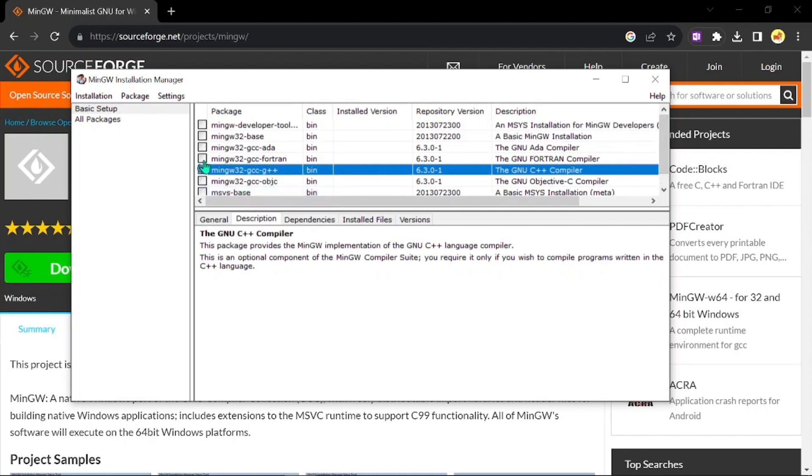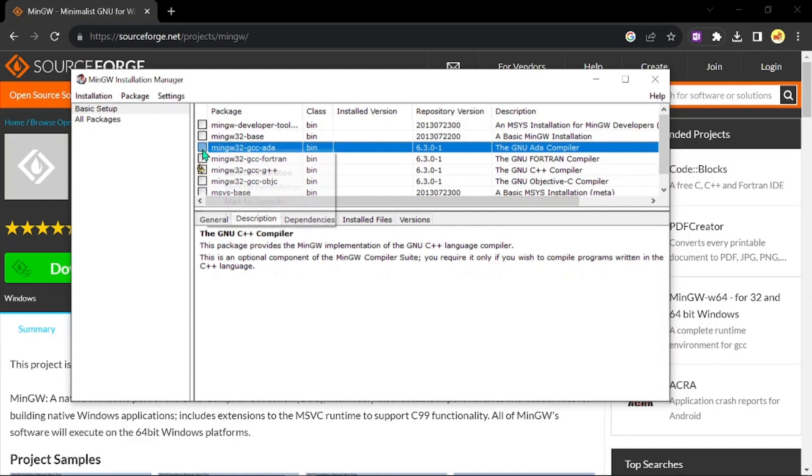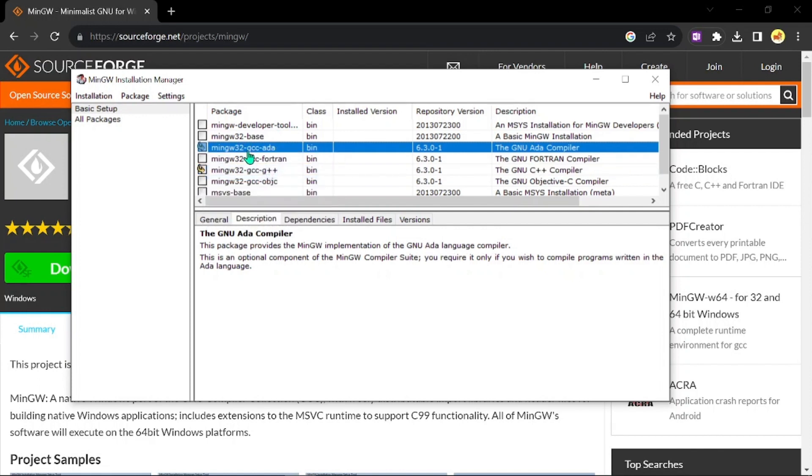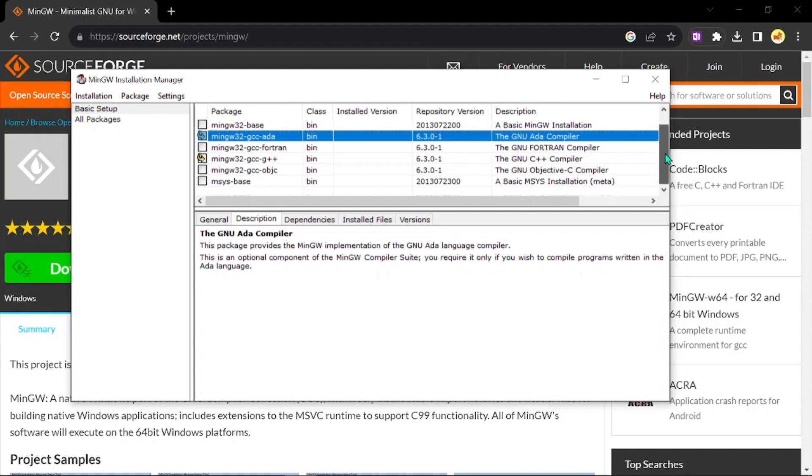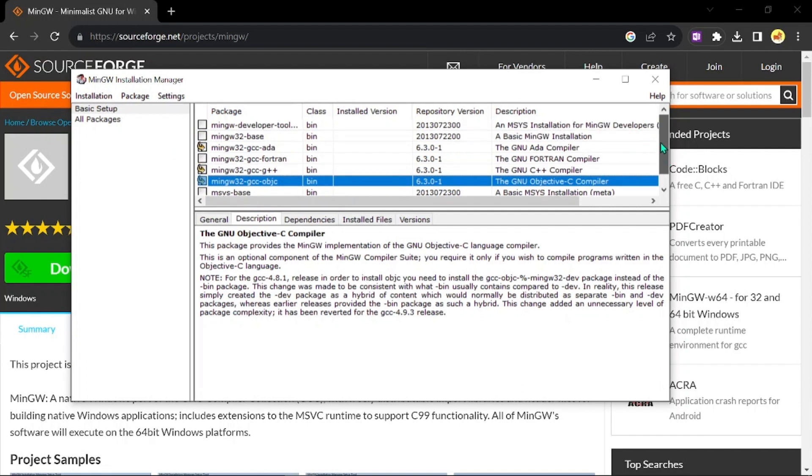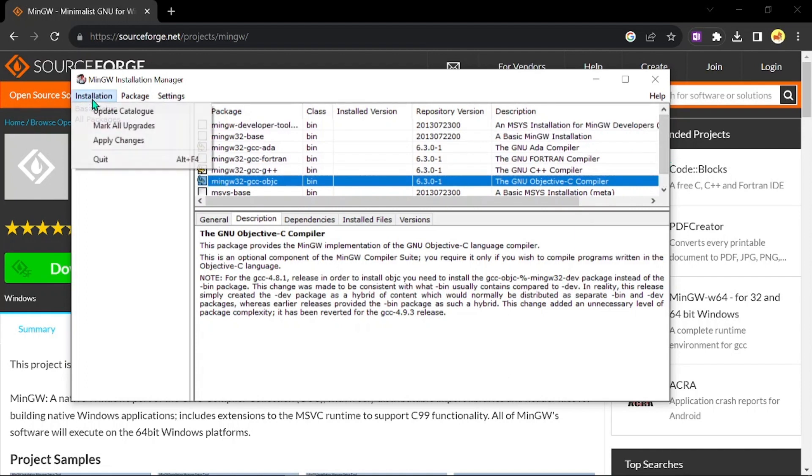If you want to run C++ programs, you can choose this and say mark for installation. Then you can go for this C programming execution file. This is a C++ compiler and this is objective C compiler. You can choose everything but it's going to take a bit more time. Since I'm going to install only these three, go for installation.